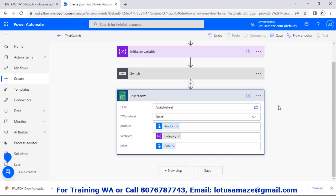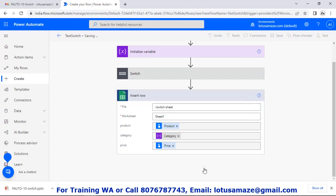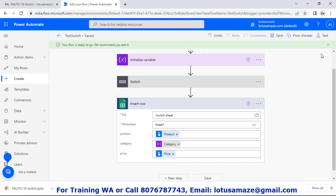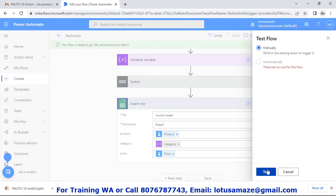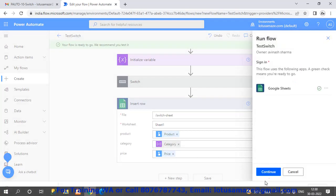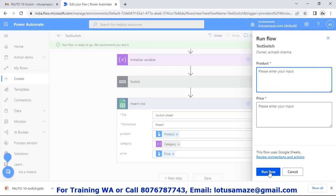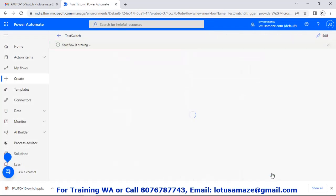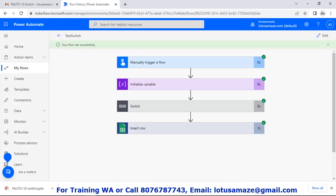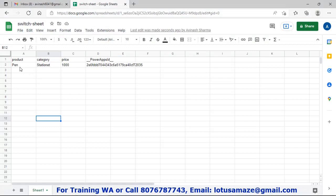Now this is done and complete. Save the flow. We have two input boxes for product and price. First of all we will supply 'pen' and price say 1000, then run flow. If we check the status of the flow, all steps have the green tick mark. Now we check our Google Sheet — we supplied 'pen'.